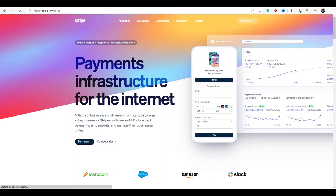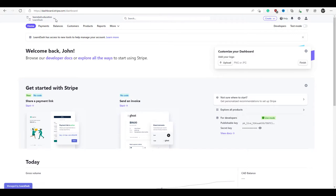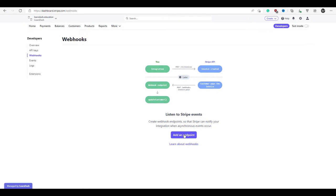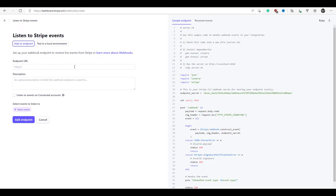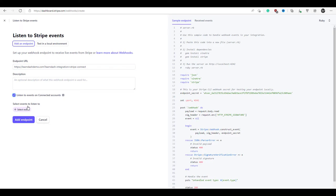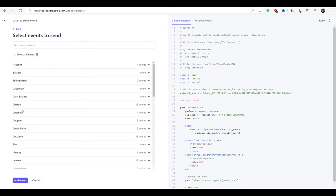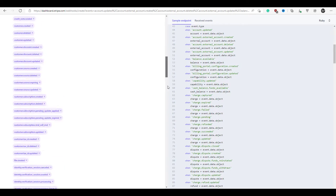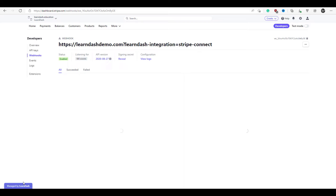We're going to log into our Stripe account, make sure we have the right business selected, and then click on developers. We're going to click webhooks, then click add an endpoint. It's this URL here that we need to paste in — just click paste. Now we need to listen to selected events, so we click listen to events on connected accounts, click select events, select all events, add events, then scroll down to the bottom and click add endpoint. Now we're good — we can go back to our LearnDash setup.